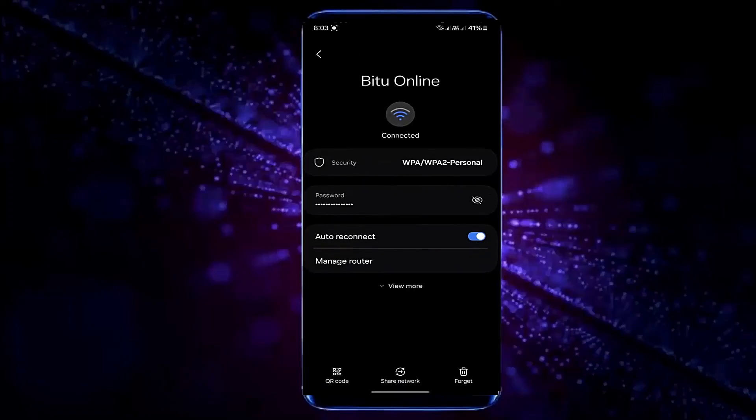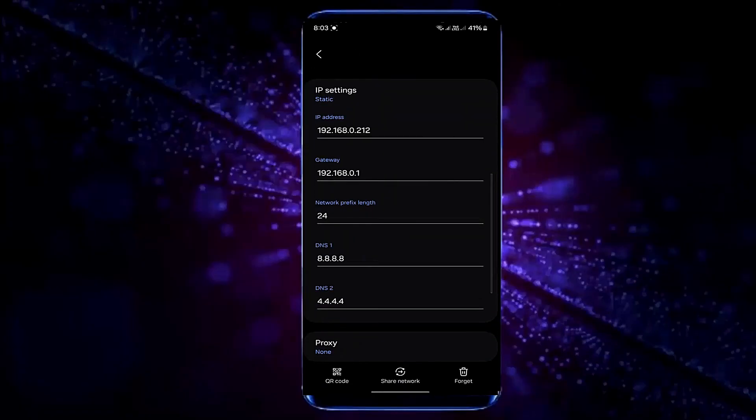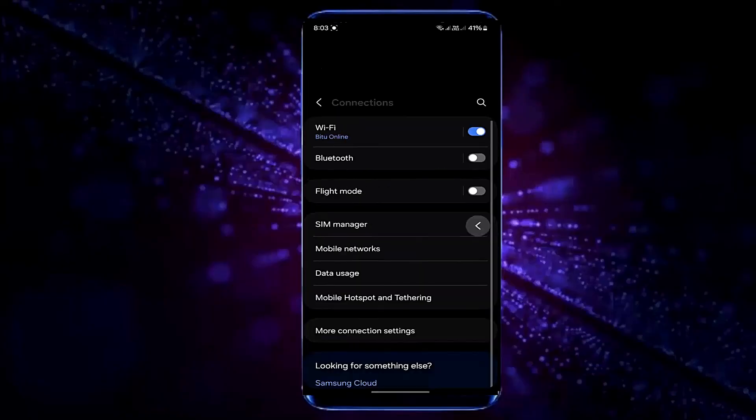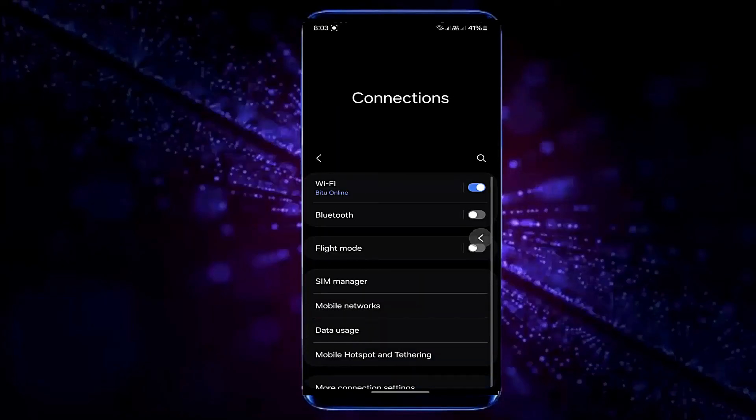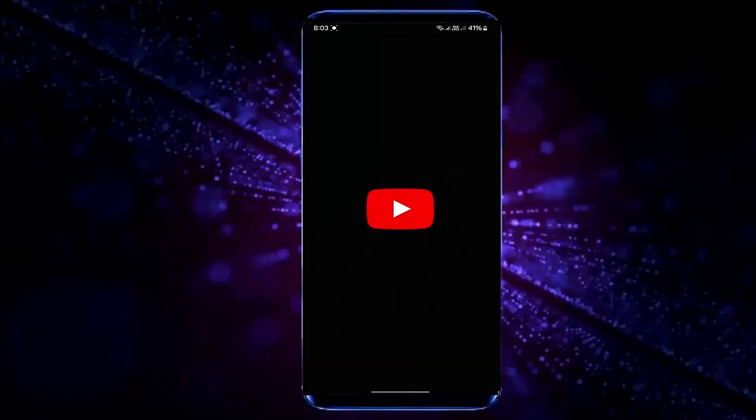If your problem still remains, then you have a problem with your particular application, so reset your application that is causing this problem. That's it, thanks for watching.